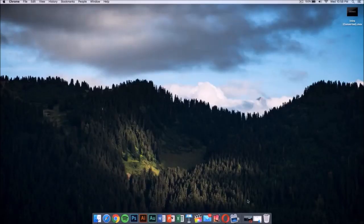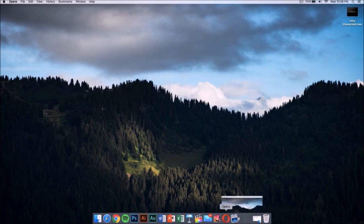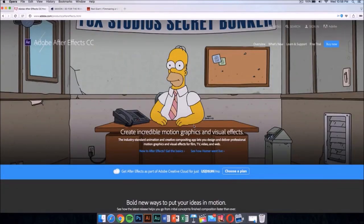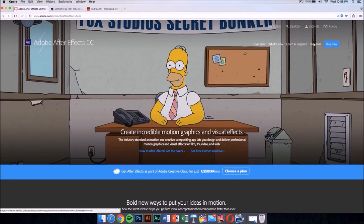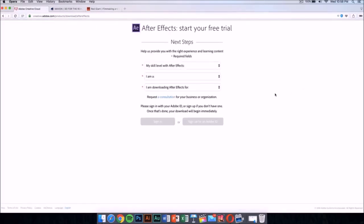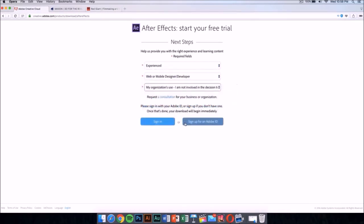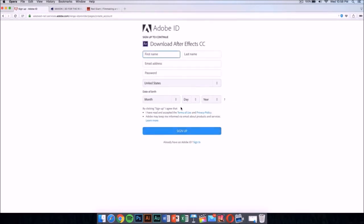You're gonna need a few applications to edit it and make it your own. The first application you're gonna need is After Effects CC or CS6. This application costs money, but there is a way to get it for free legally, and that's by downloading the free trial. Just click on the free trial and it should take you to a new page. Select your skill level — this doesn't really matter — and then sign up for an Adobe ID if you don't have one.